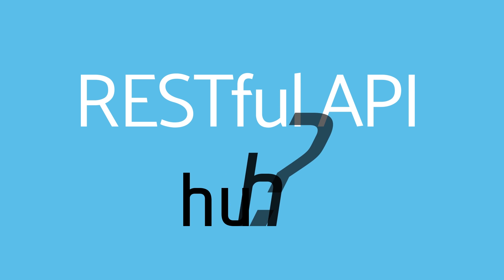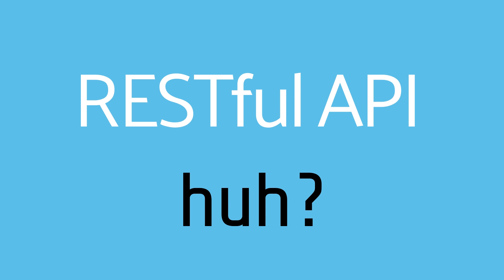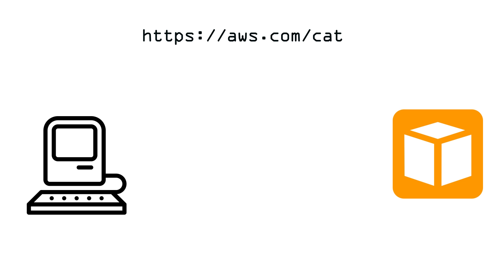Before we jump into the code, let's quickly look at what a RESTful API is and how communication works between the client and the server. So here we have a client on the left and a server on the right. REST is simply a way for these two parties to communicate in a standardized way. When the client makes a request, it's going to use a specific verb or method to interact with the server.